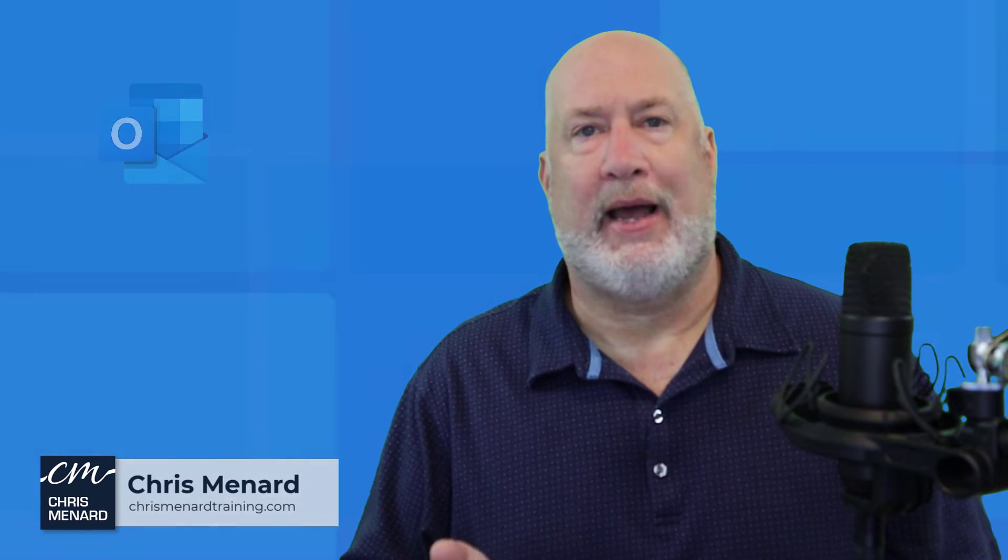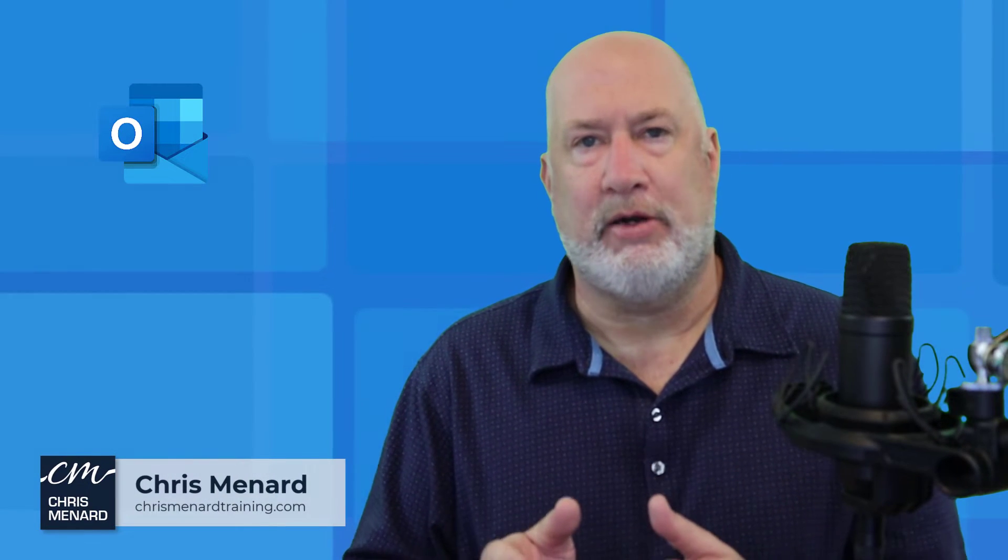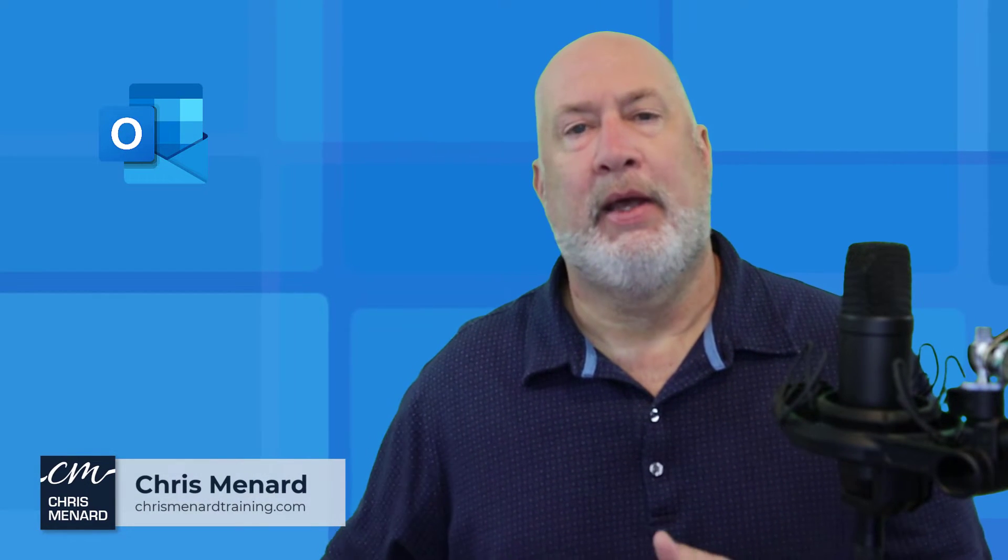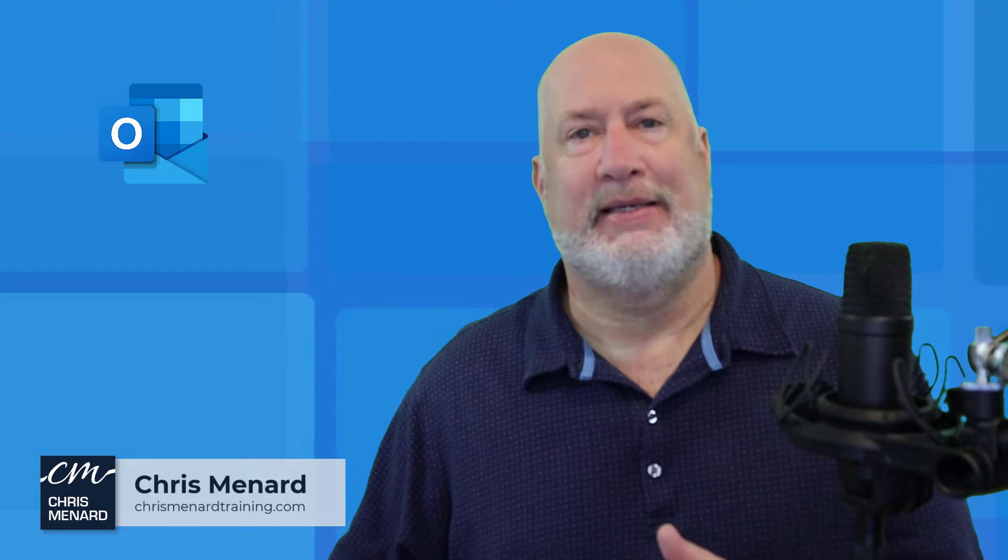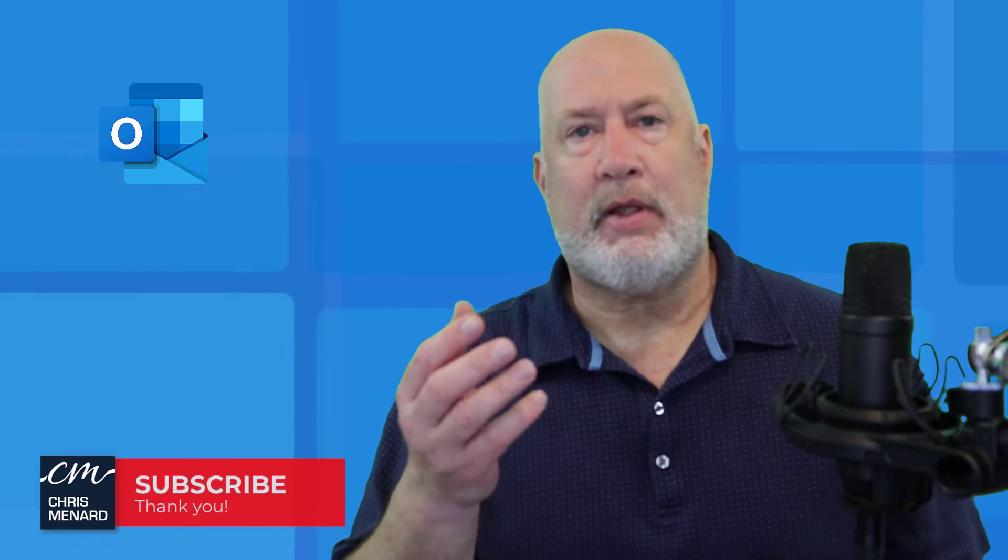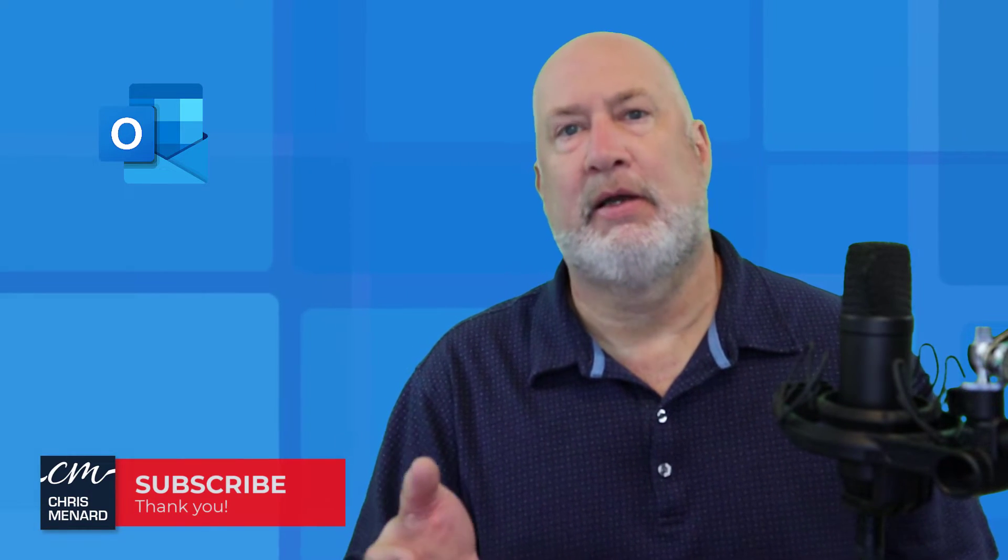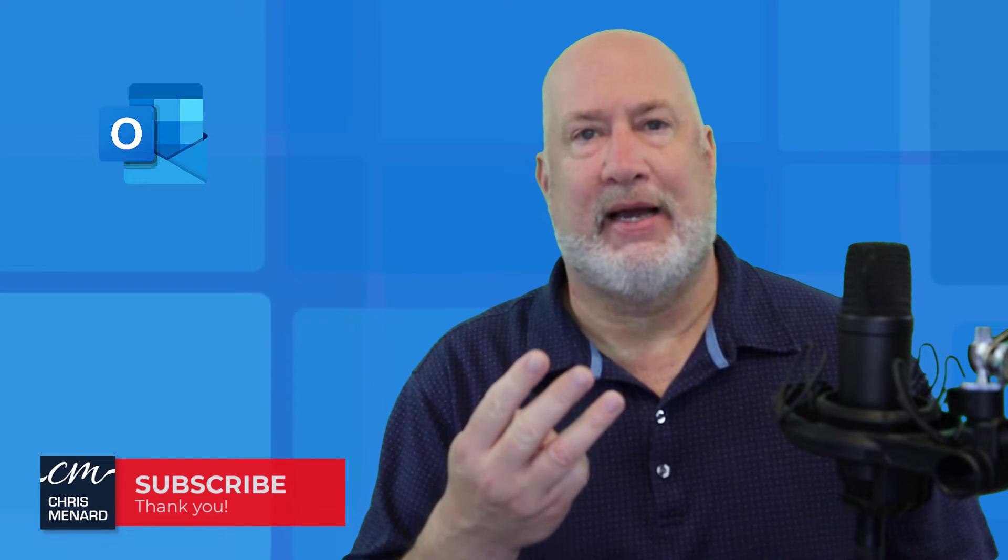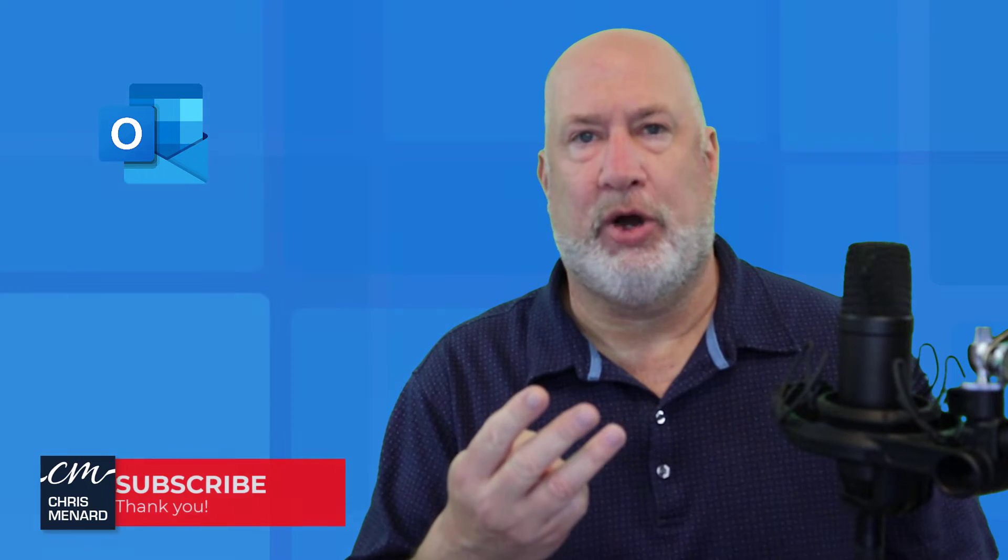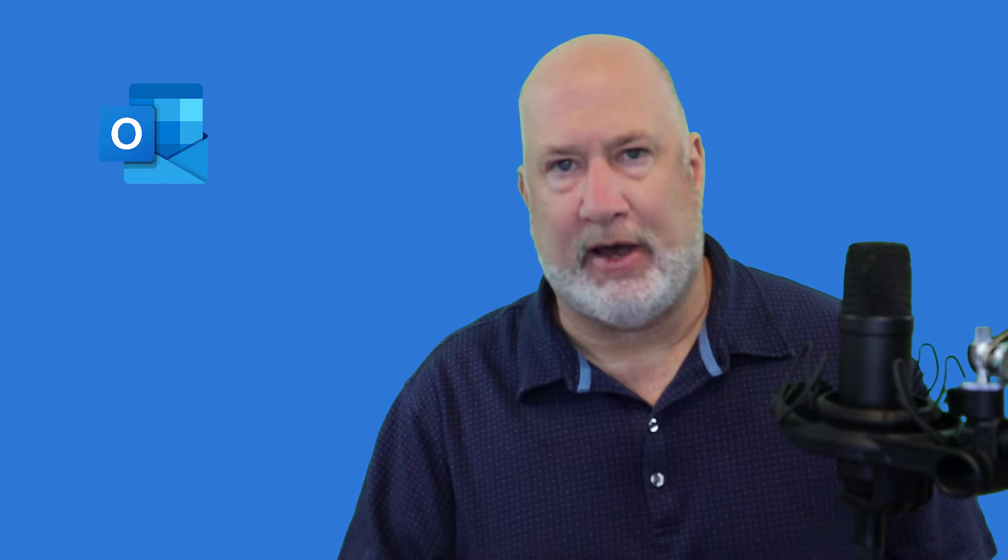Hello, I'm Chris Menard. Outlook on the web has a great new feature. It has to do with your calendar and time zones. The desktop version of Outlook allows you to have three time zones showing, but that is it. If you didn't know how to do that, I'll have a video up top and down below of how to do that.